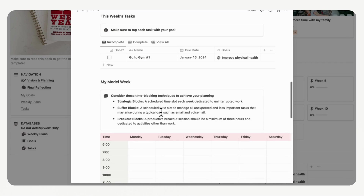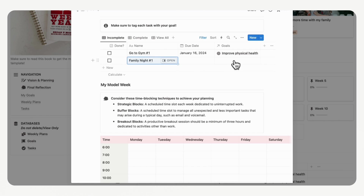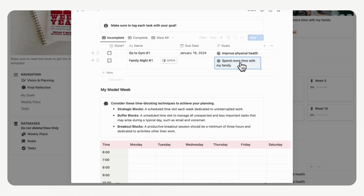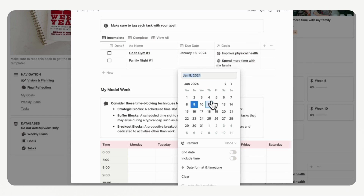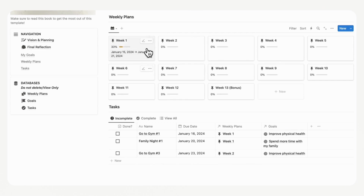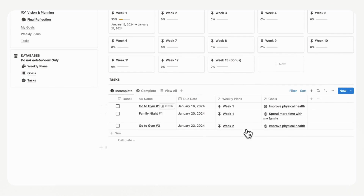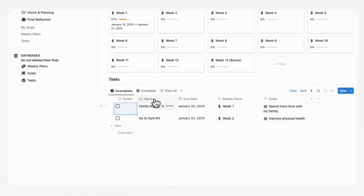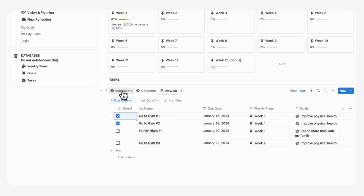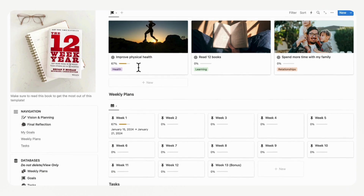You can also add tasks directly through the weekly plan view. For example, you could add 'Family Night Number One,' tag it with the goal 'Spend More Time with My Family,' and set a due date like the 20th. Once all your tasks are added across goals and weekly plans, you'll notice they also appear in the tasks section — a 'view all' that shows every task regardless of weekly plan. When you complete tasks here, they disappear from incomplete, move to complete, and the progress bars for both the weekly plan and the related goals update accordingly.